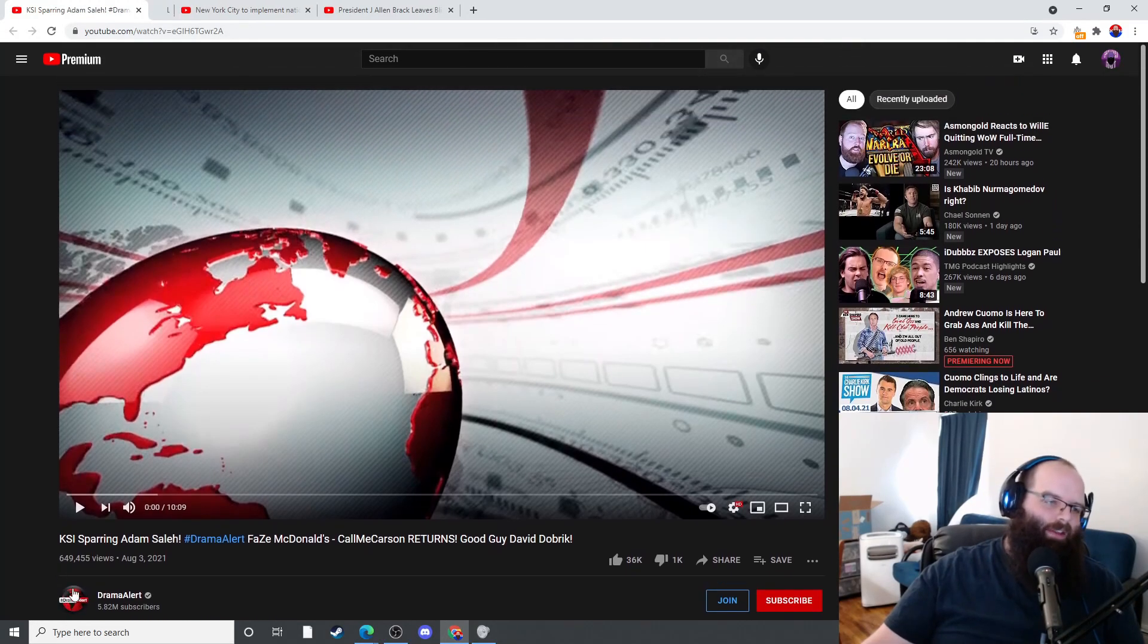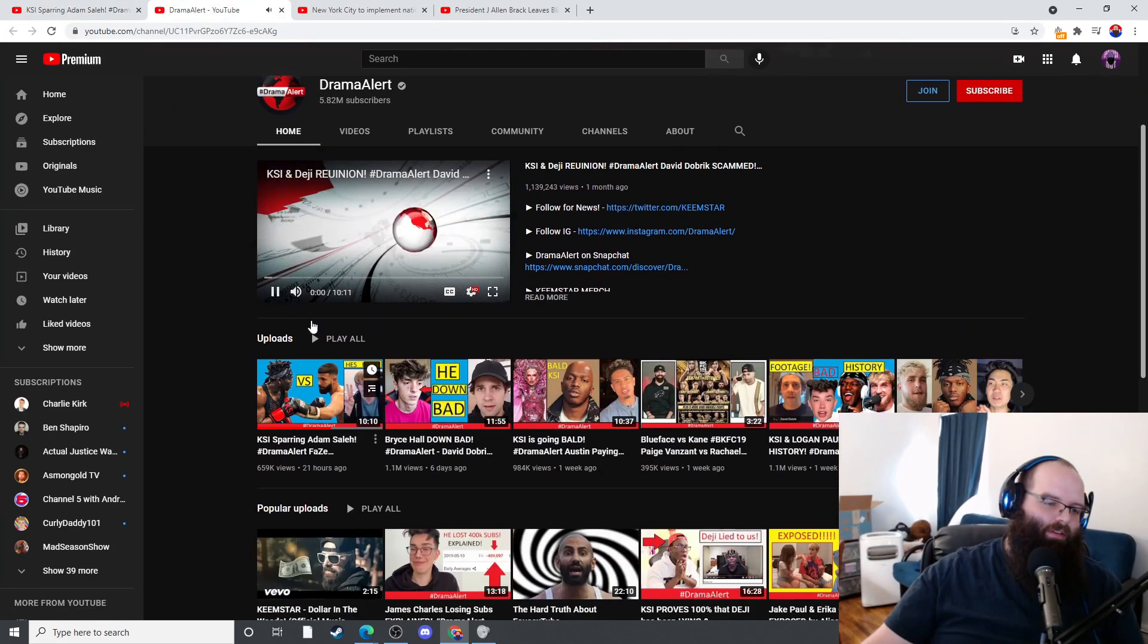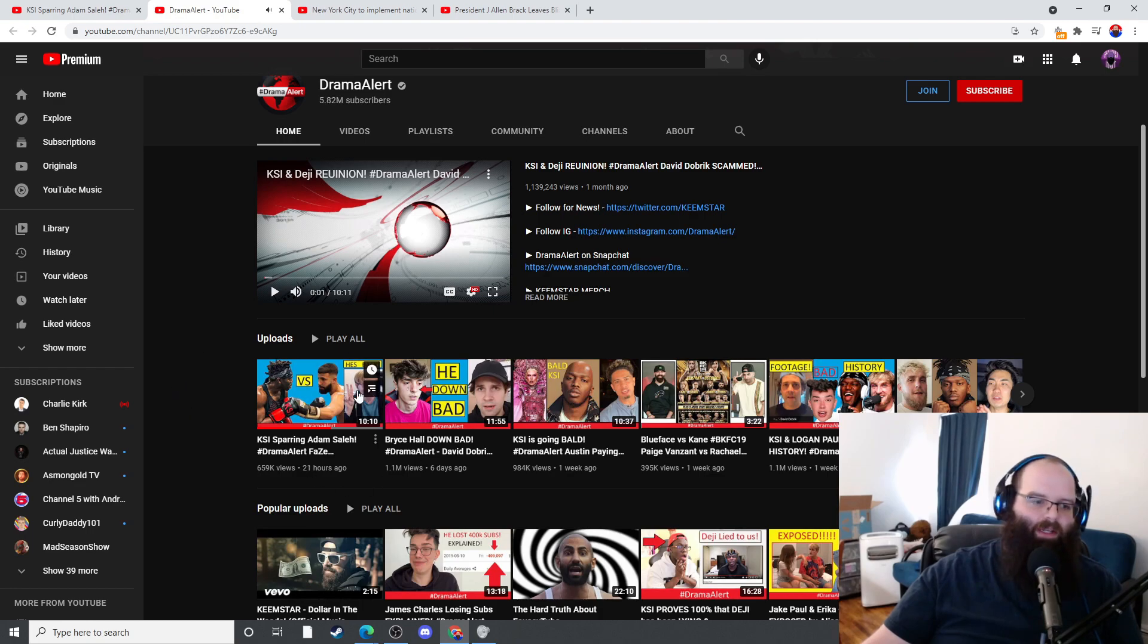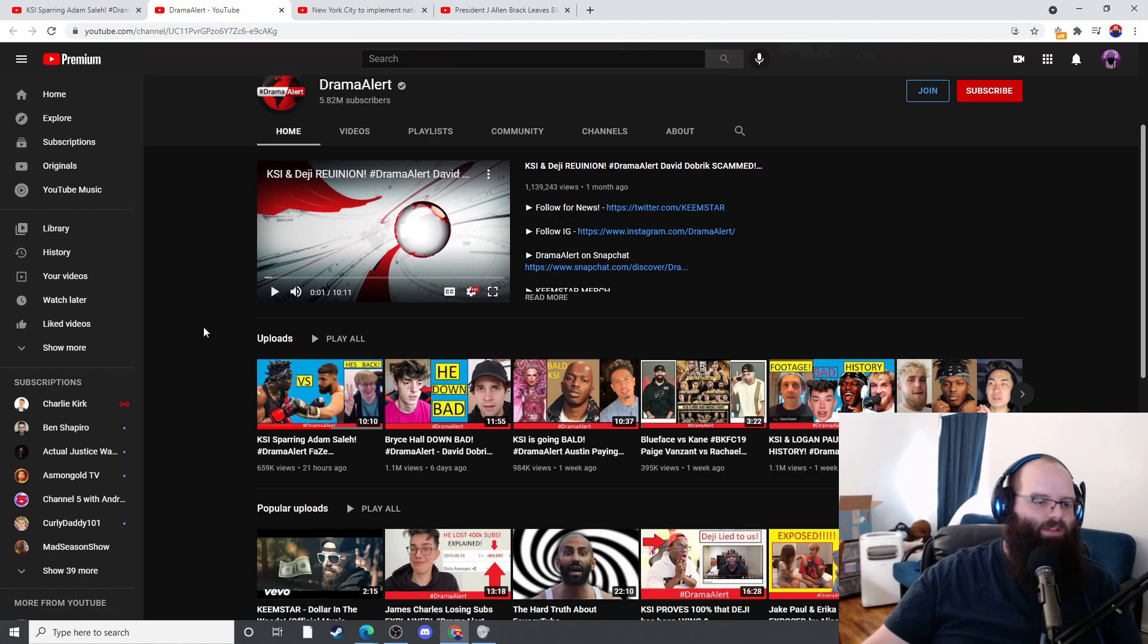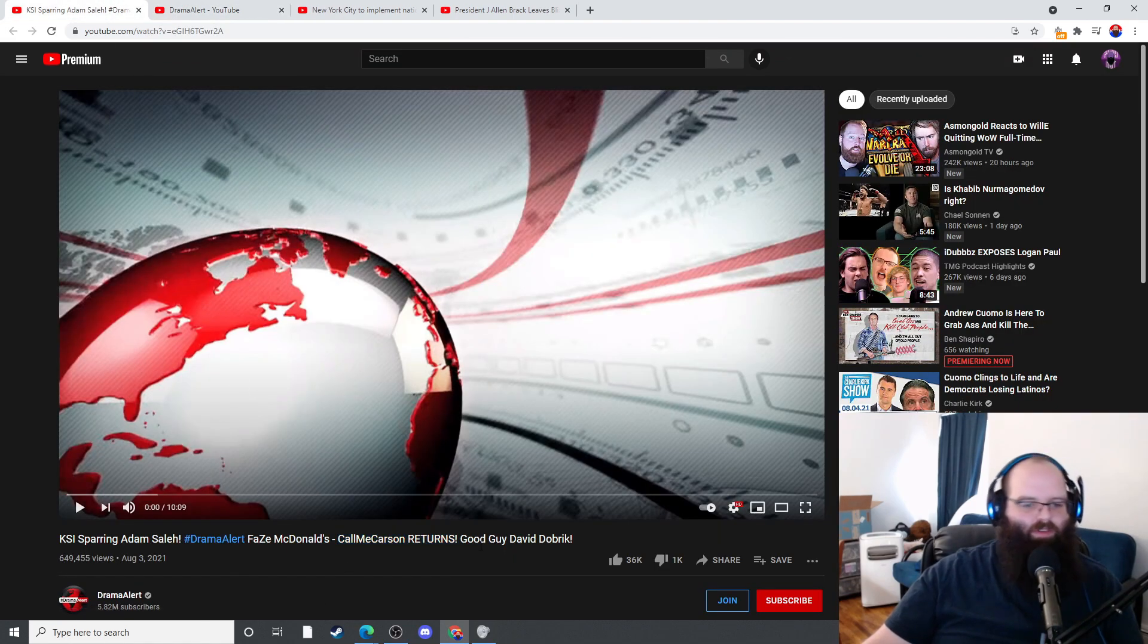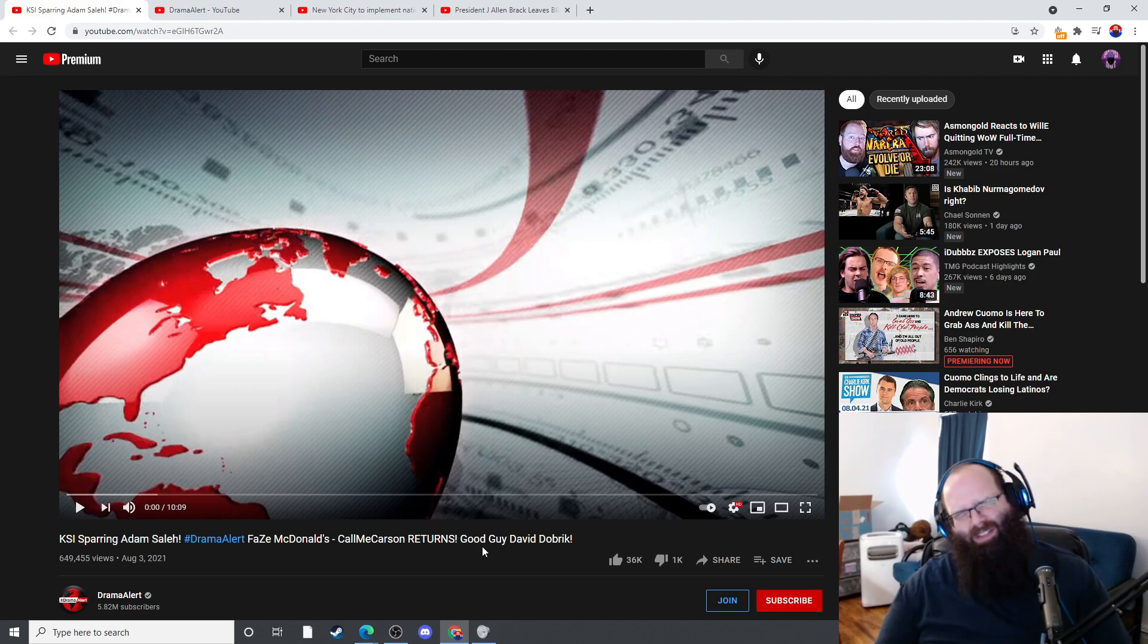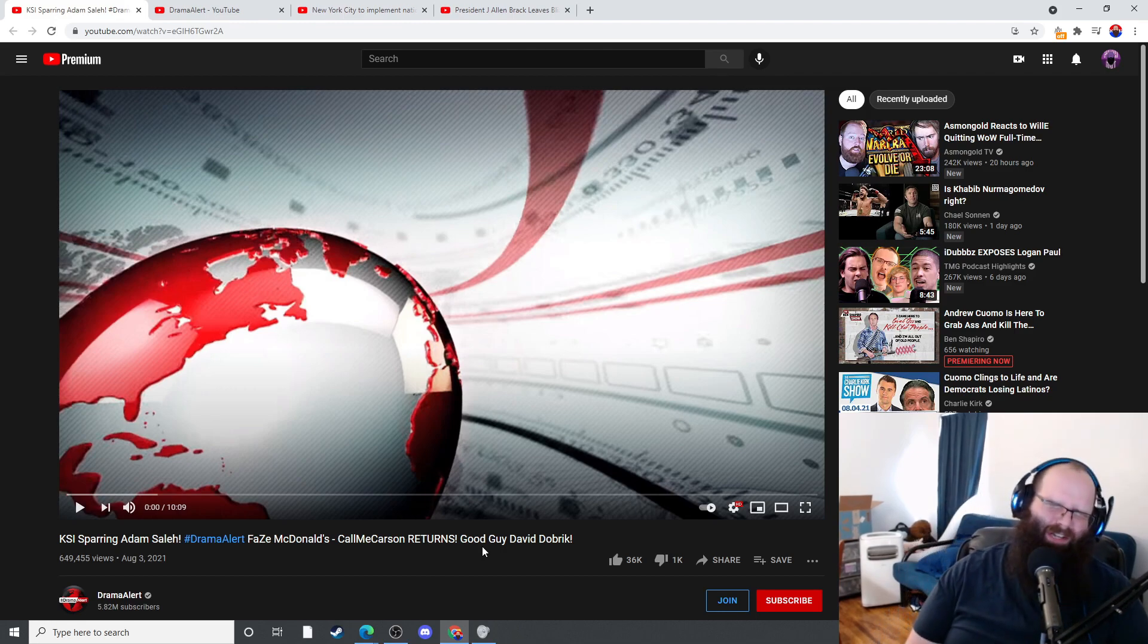So of course I probably got clickbaited into Keemstar's video. This video says KSI spar, has a picture of Carson in there, it says he's back. And it even says Call Me Carson return. So this is going to be the single most painful thing I've ever done in my entire life - I'm going to watch a Keemstar video.